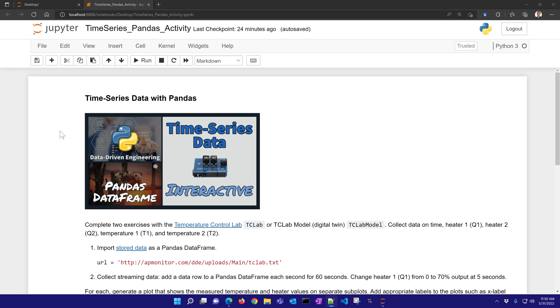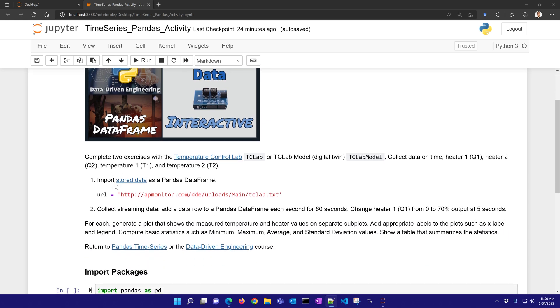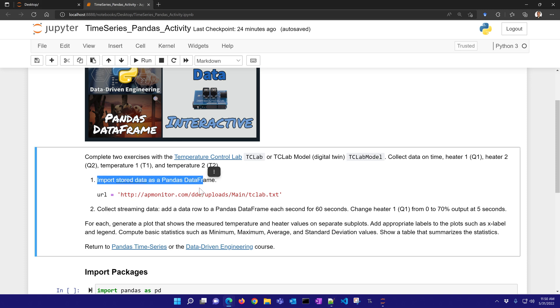This is an activity on recording time series data with Pandas Python. And we're going to do this in two ways. One is assuming that we already have some stored data. We're going to retrieve it and just show some summary statistics and a plot.